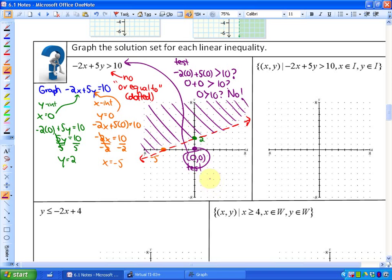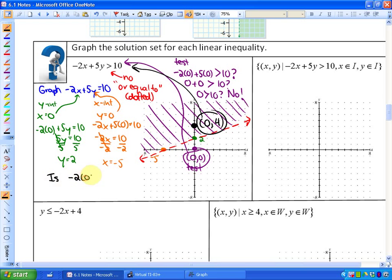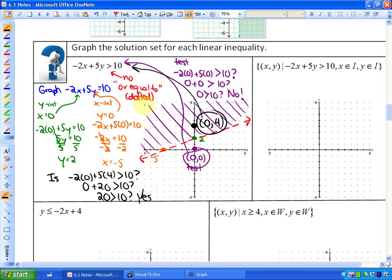Let me verify with an example. Take the point (0, 4). Substituting: is negative 2 times 0 plus 5 times 4 greater than 10? That's 0 plus 20 — is 20 greater than 10? Yes. So any point in that region satisfies negative 2x plus 5y greater than 10.